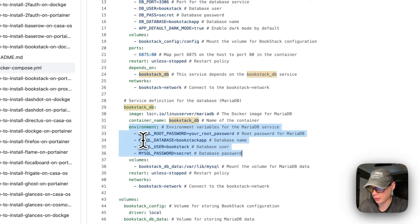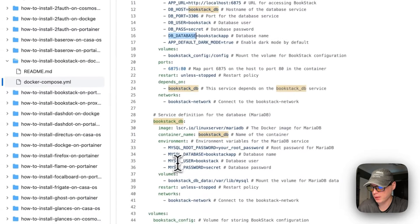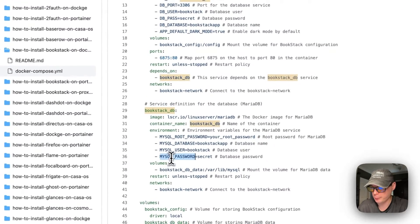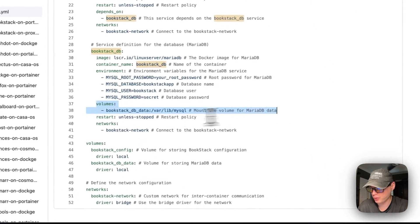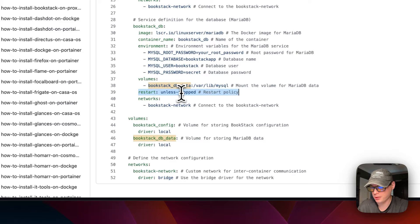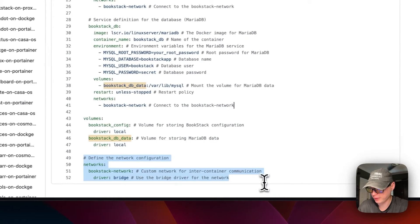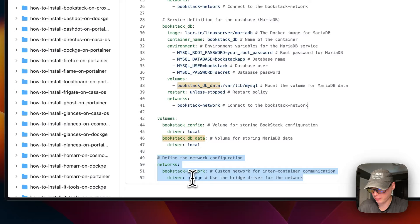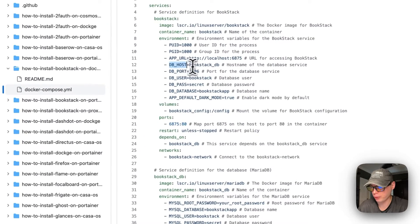The MariaDB service uses the LinuxServer Docker image with the latest tag. The container is called bookstack_db. Environment variables include the MySQL root password, the database name bookstack_app — which should align with the db_database variable above — the MySQL user aligning with db_user, and the MySQL password aligning with db_pass, which is 'secret'. The volume bookstack_db_data maps to /var/lib/mysql. The restart policy is unless-stopped and the service is on bookstack_network, which is defined as a bridge network.